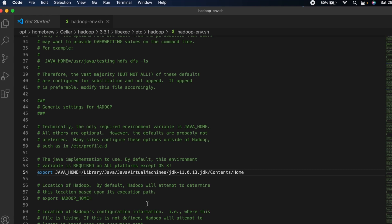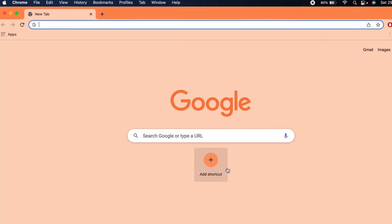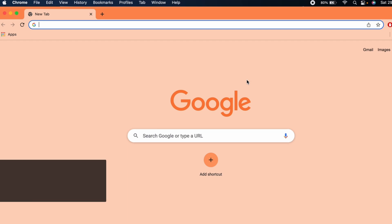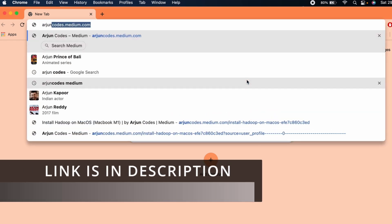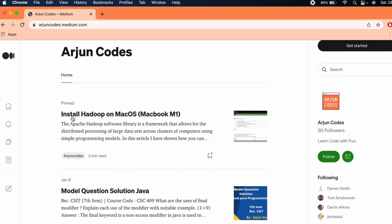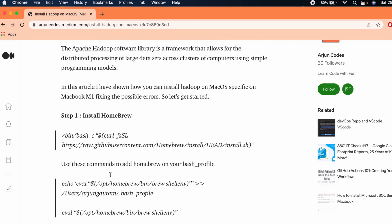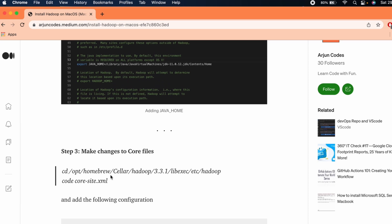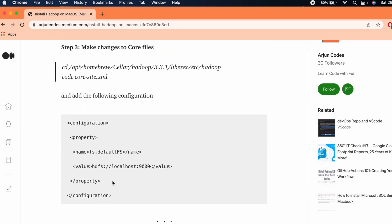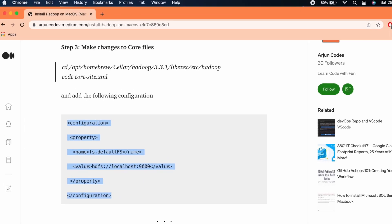Next, you need to make changes to the core configuration files. I have an article for this — the link will be in the description. Go to 'arzoncores.medium.com' and find the pinned article 'Install Hadoop on macOS'. Scroll down to the section 'Make changes to the core files' and copy the configuration provided there.